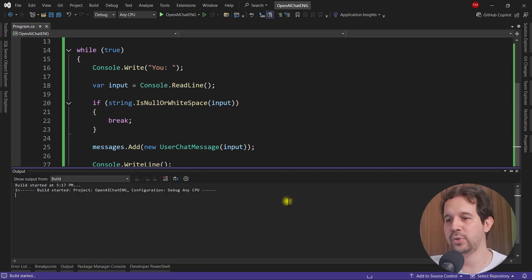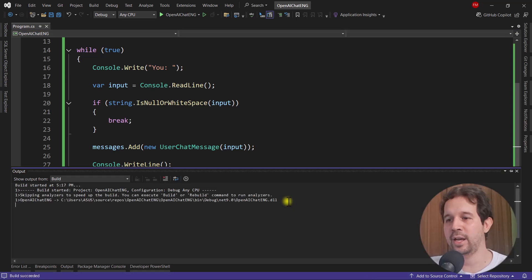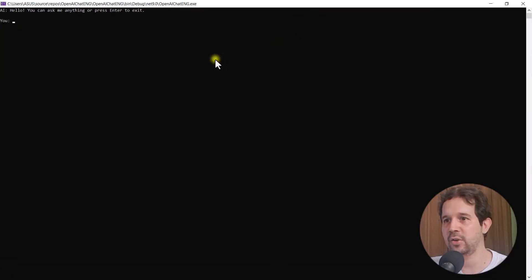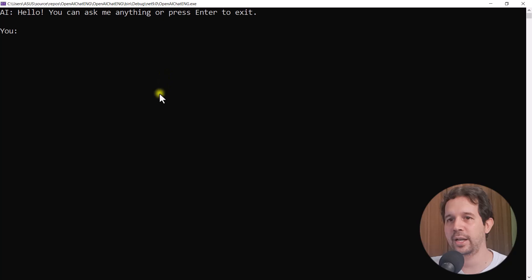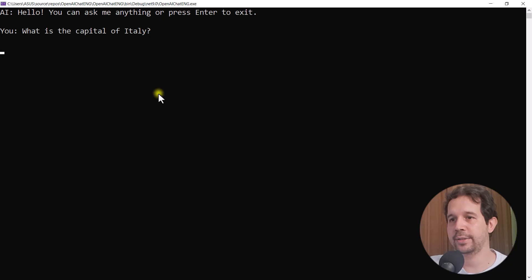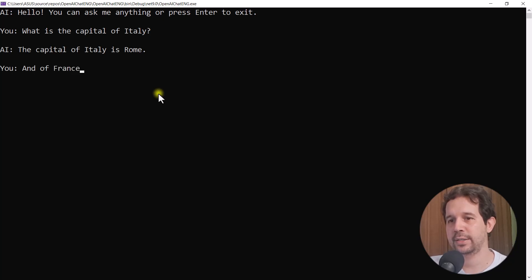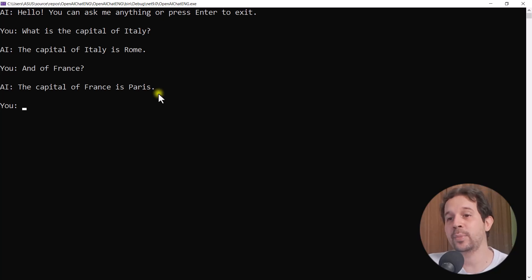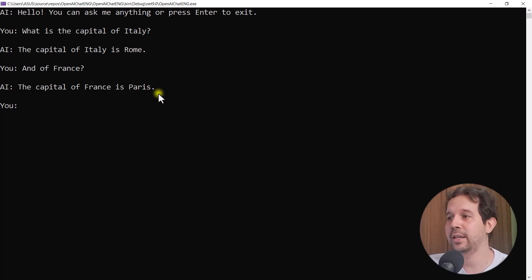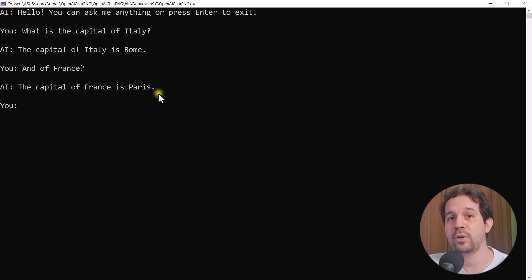Now, something else that I want to do is to add a line here and another line here, so that everything is not too close together. So save Ctrl F5. Now we should have some context. And let me say what is the capital of Italy and of France. And as you can see, now it has some context. Now it's saying that the capital of France is Paris, which means that indeed, by sending the whole list of messages, we're able to give some context to the AI.